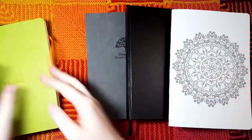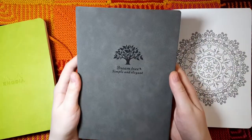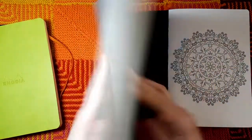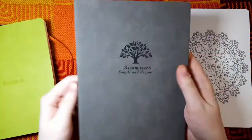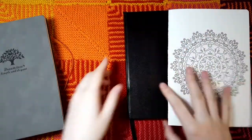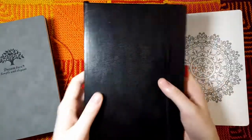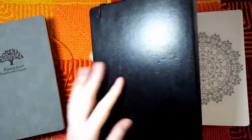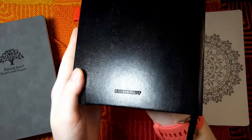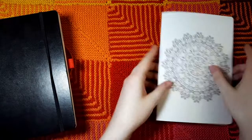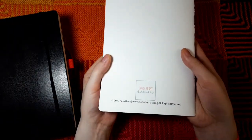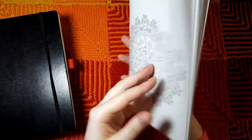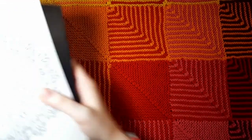The Limon notebook with the dot grid inside, my trusty Leuchtturm1917, this particular notebook has a grid but I'll be showing off my dot grid one as well. And then I got the Boho Berry Traveler's notebook insert. I grabbed that because it has very thick paper and I wanted to see how that held up with the watercolors.